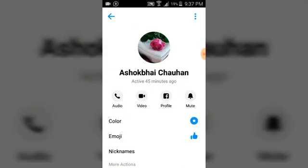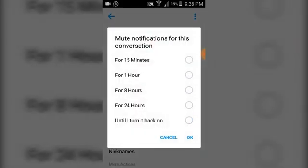In order to mute this person's messages, go ahead and click on their chat. Once you click on it, you'll notice in the top right area there is an icon with a bell button. Click on that and you can see the mute options: you can mute for 15 minutes, for an hour, for eight hours, or for 24 hours.